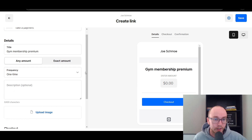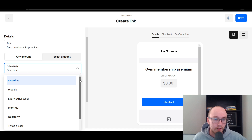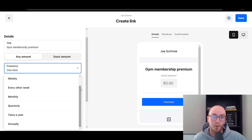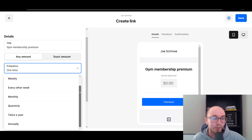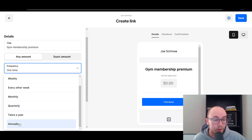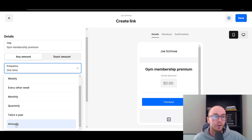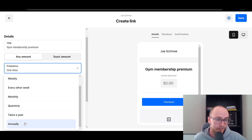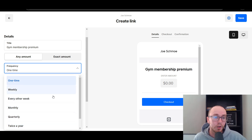Under Frequency, this is where you select and set up that this is going to be the recurring payment. You can set this to be anything from a one-time payment, weekly, every other week (bi-weekly), monthly, quarterly, twice a year, or annually. Those are all the different options you have for the frequency you want this payment to be made. Most people for a gym membership would want monthly. Maybe if you're collecting dues for some sort of membership you sell, you could also do annually or twice a year — it just depends on what you want, but you have all those options here.